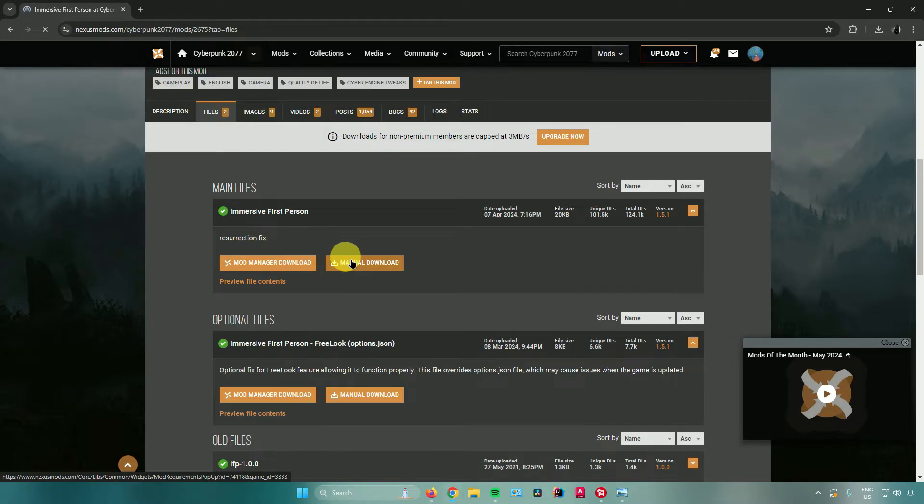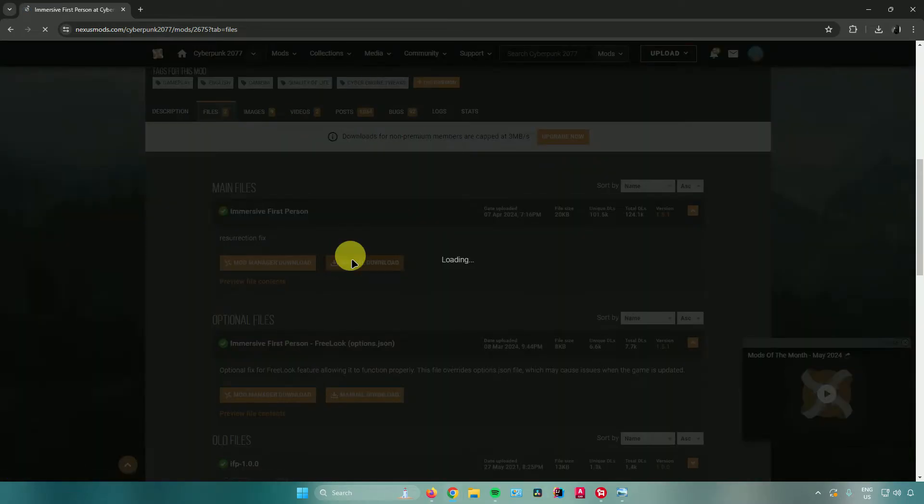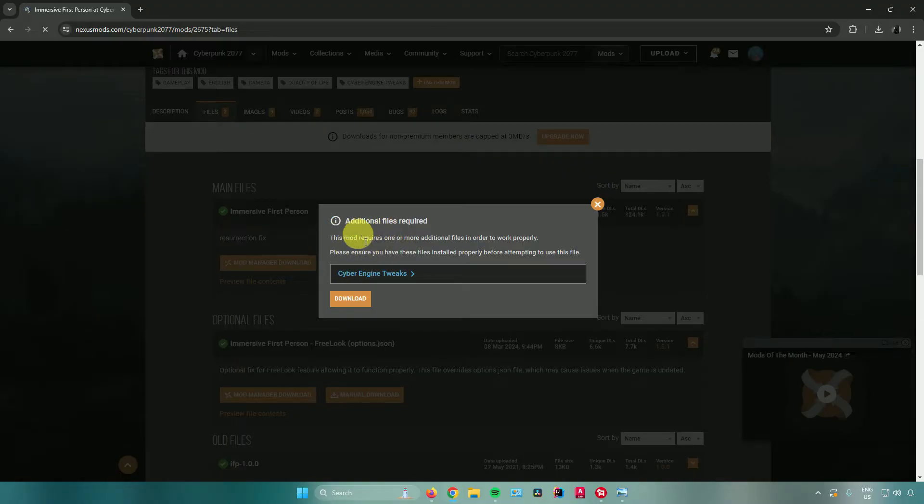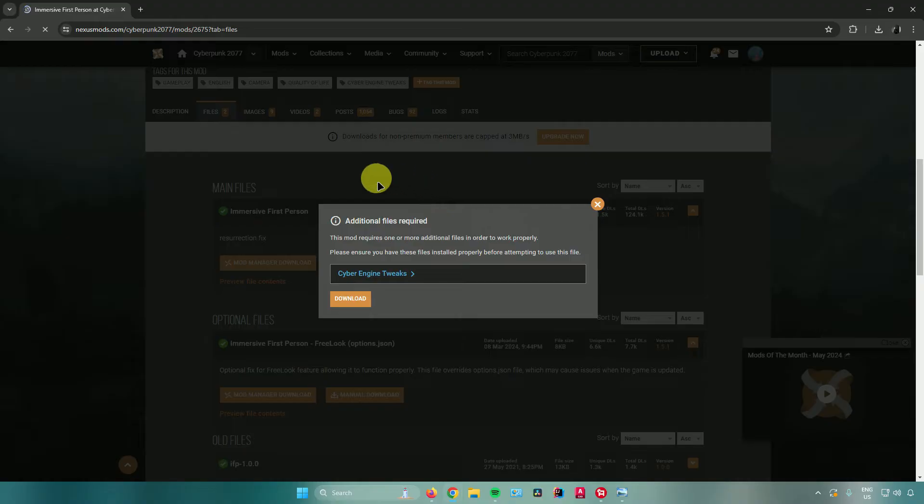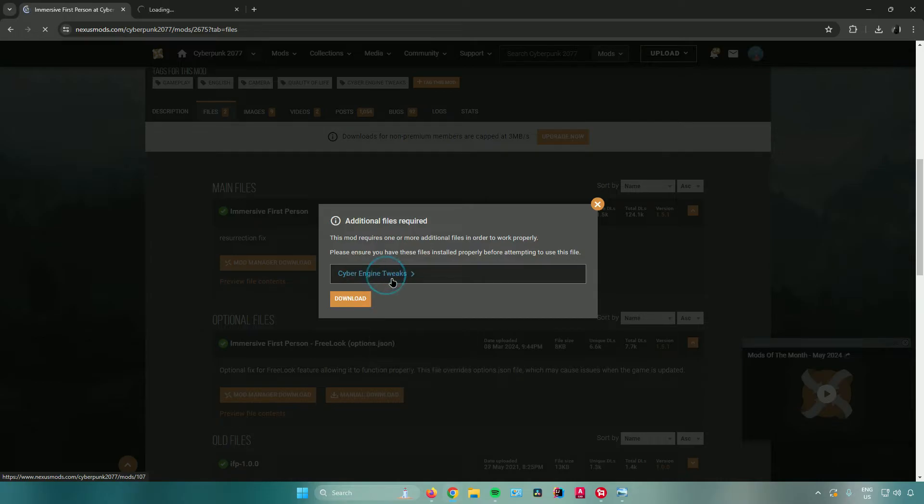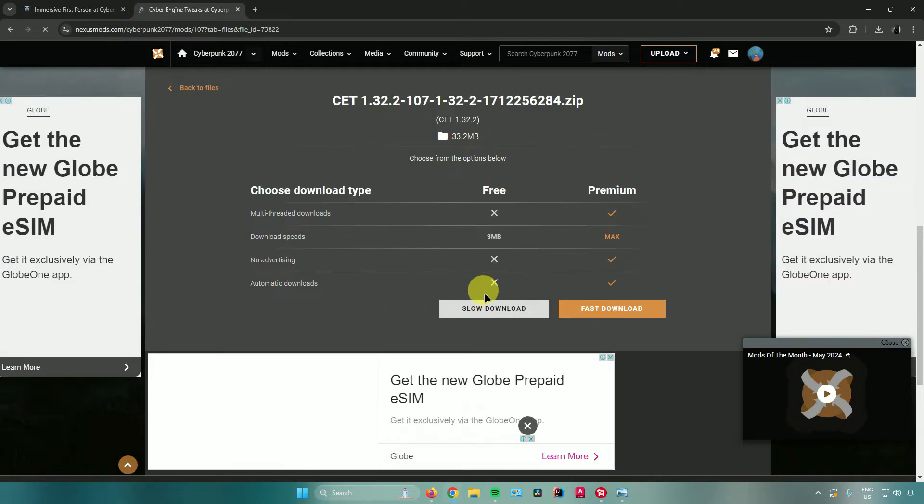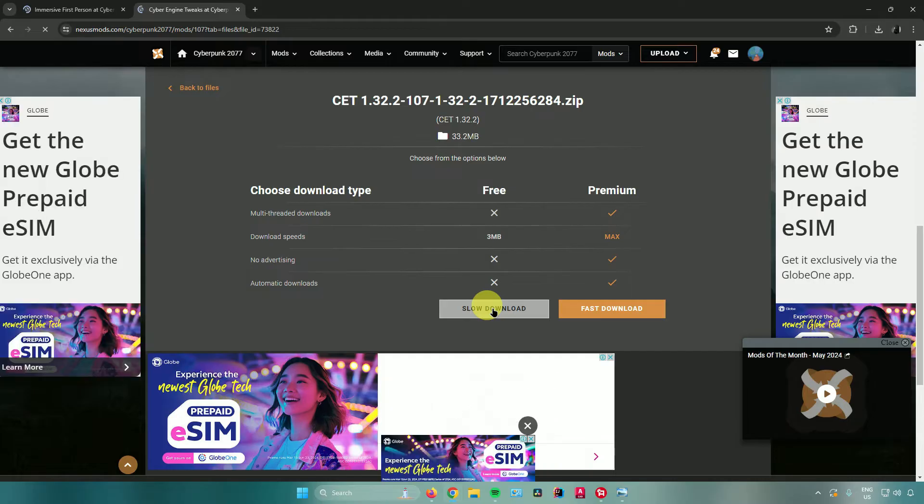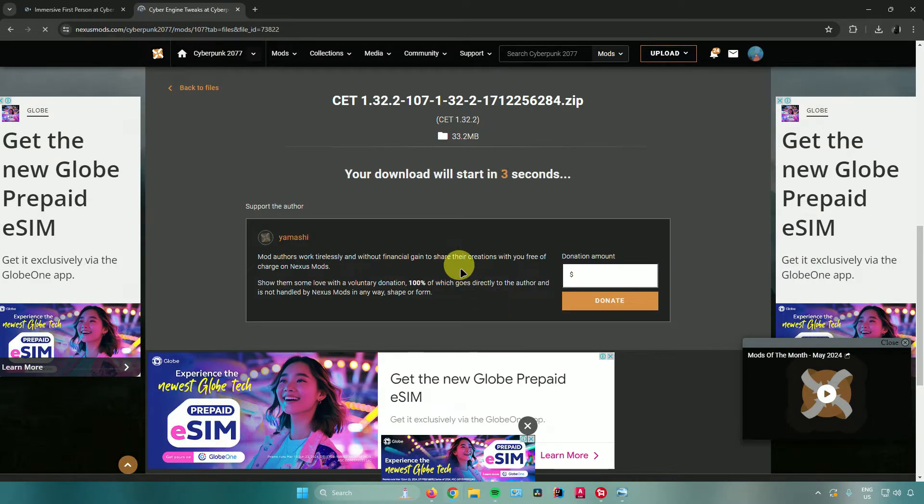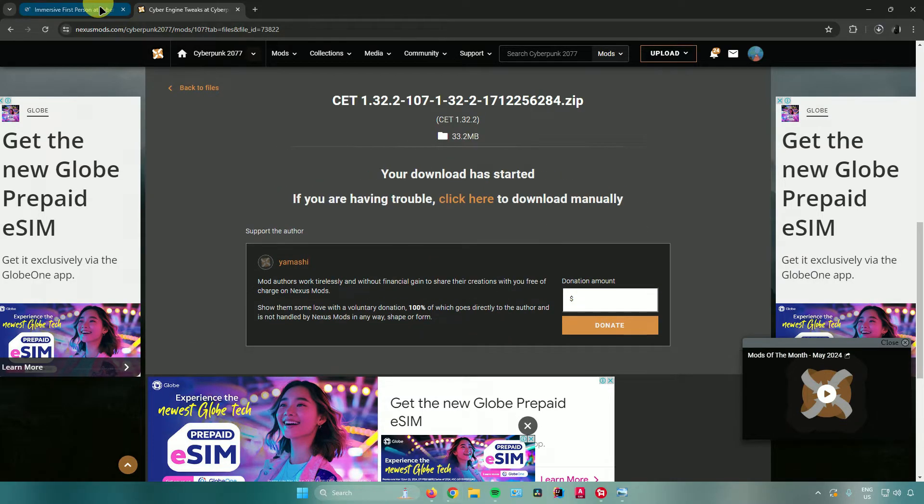When I click on manual download, this window will pop up. There are prerequisites sometimes when installing mods. When installing this mod, as you can see it requires this mod right here. I'll open it in a new tab and install this mod. Click on slow download if you're using the free version and wait for your download to start.